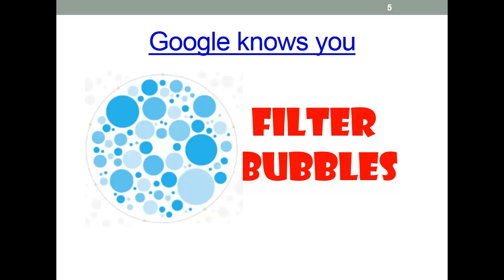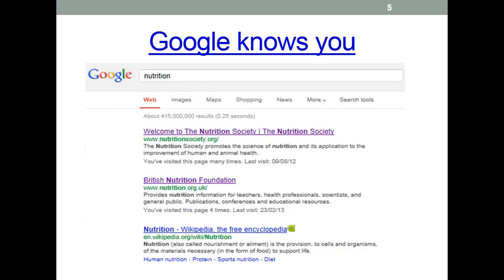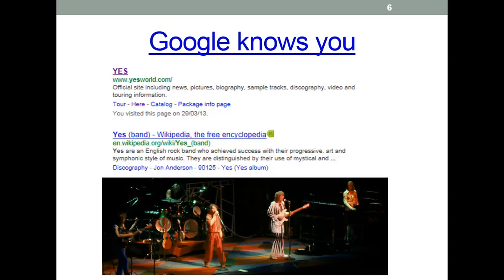Here's a couple of examples. If I search for the word 'nutrition', Google actually finds mostly good sources — because I've accessed these sites before and Google has remembered it. Here's another example: a search for the word 'yes'. Most people would not get results about the English rock group Yes. I get these results because Google knows me and knows that I have very good musical taste.